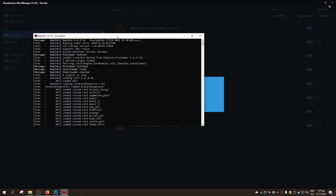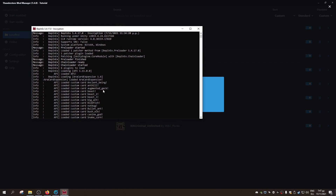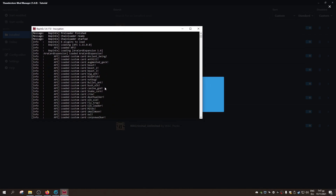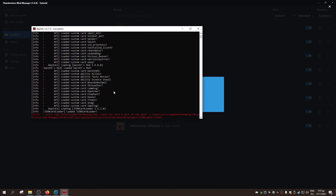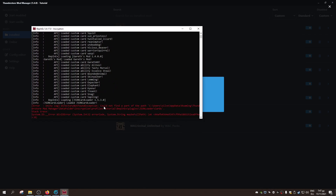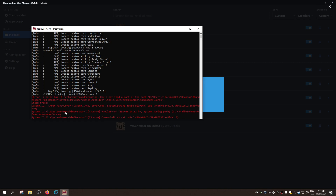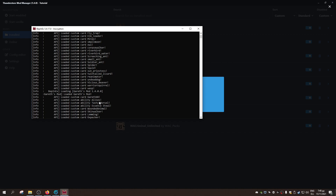So this is pretty much the command prompt. Here you can see that the JSON Card Loader crashed or bugged out or whatever happened. These red things mean that it isn't working right now, so you close the game.